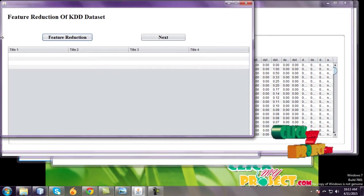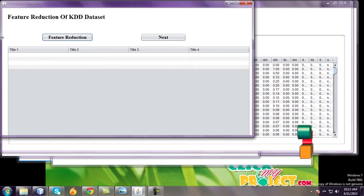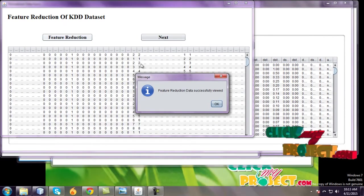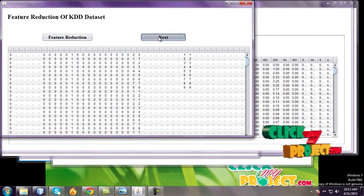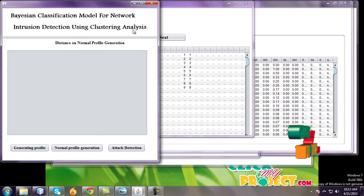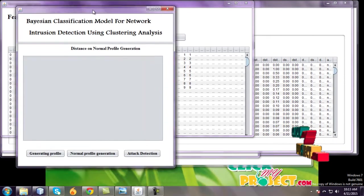Finally, feature reductions of KDD. Feature reduction successful and go to next.